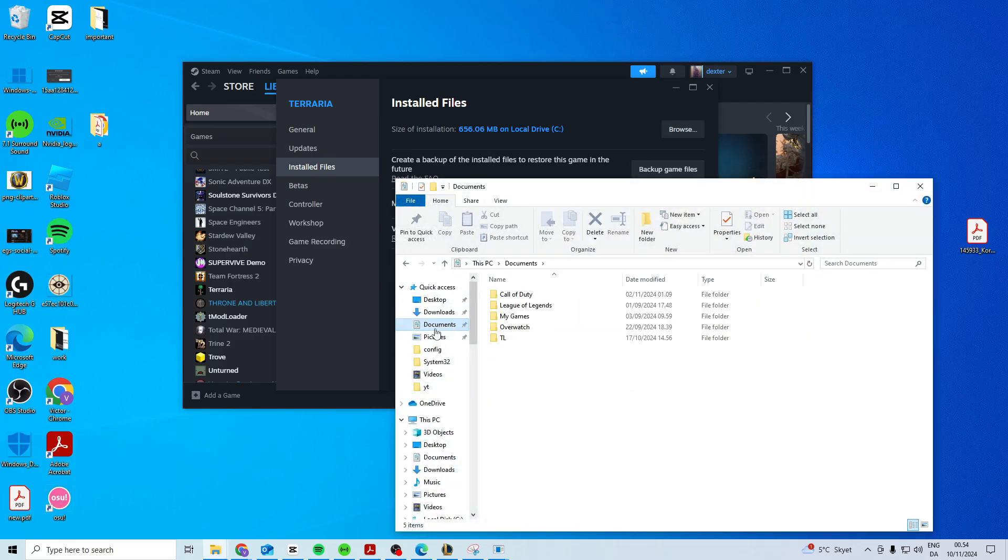Then head over to documents, find Call of Duty, and delete this folder. Then see if it works now.